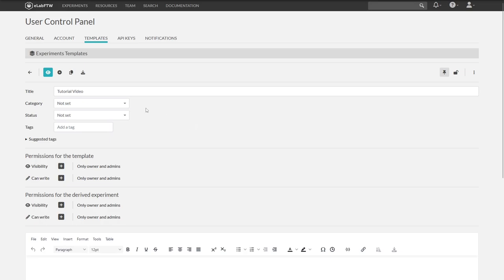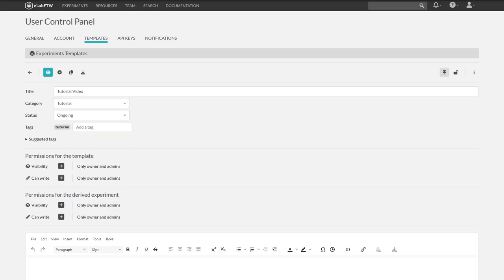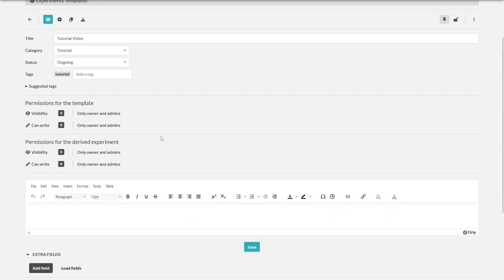Let's choose a category, status and a tag. In the next step there is already an addition. You can define permissions for the template. Who can see this template and who can edit it.